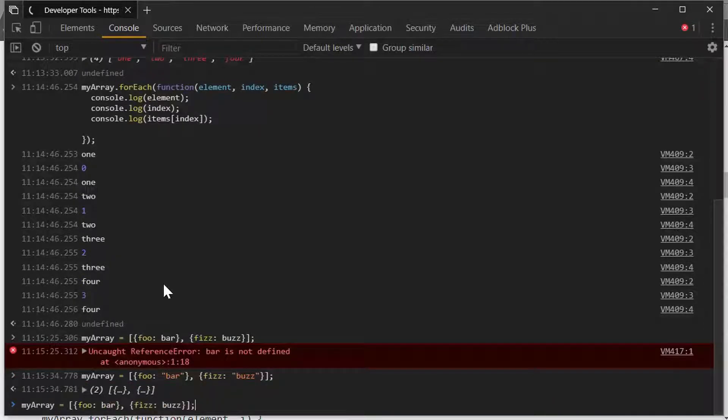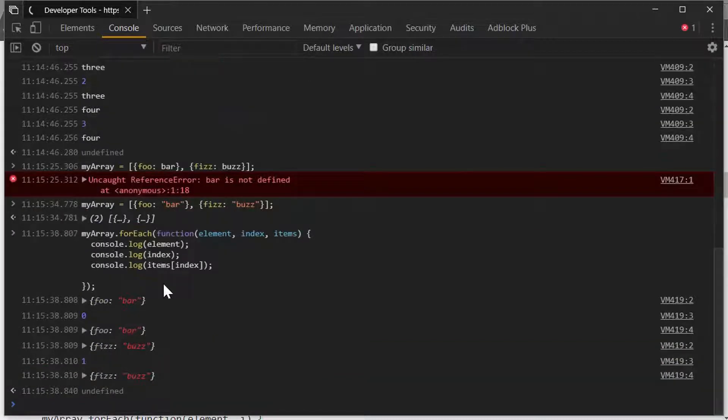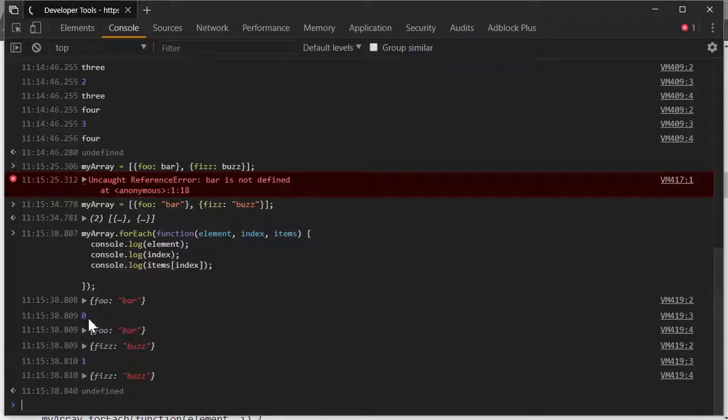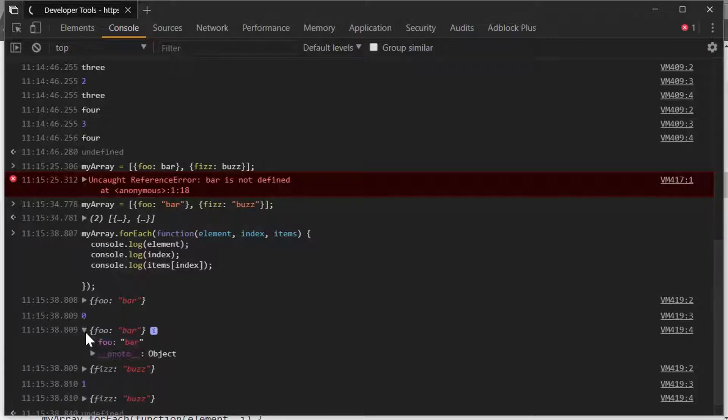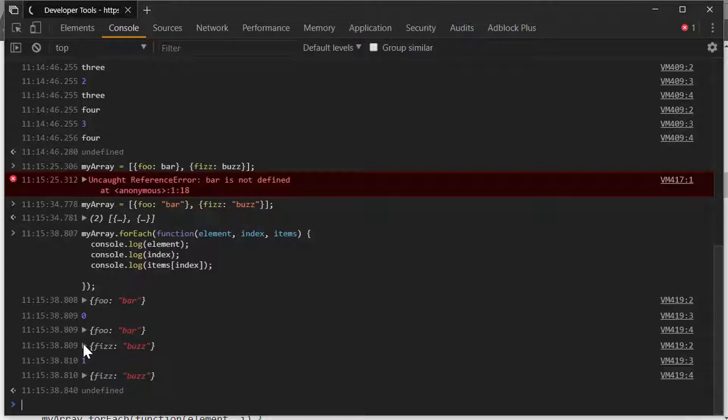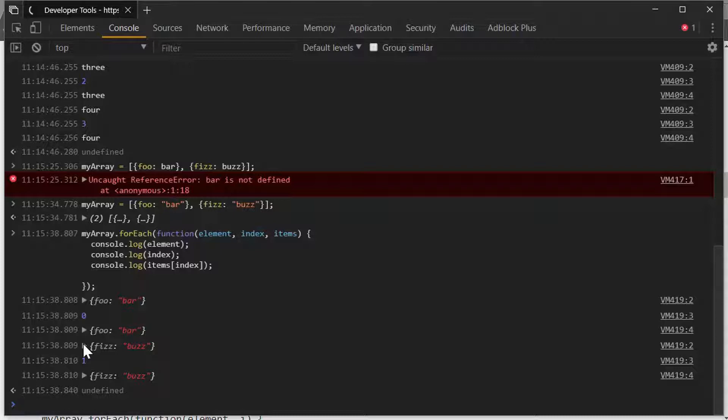Now, if we go back through and we hit that, you can see this time we get foo bar, which is the actual object, and fizz buzz, which again is the actual object. So you're going to get whatever that value is in the array, and that's what you'll get. It doesn't really matter if it's a string or a number or an object or another array. It doesn't really matter. You're iterating over this particular loop.